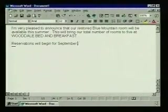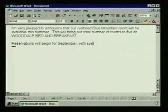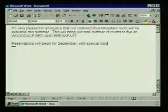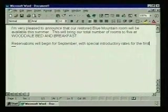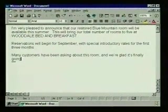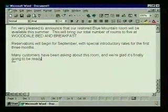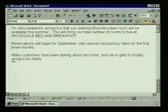Now we'll finish typing the mailer. There — that should do it. That's the basic content of the mailer. In the next topic, we'll change it by inserting and deleting text.